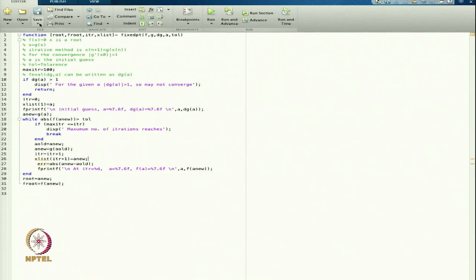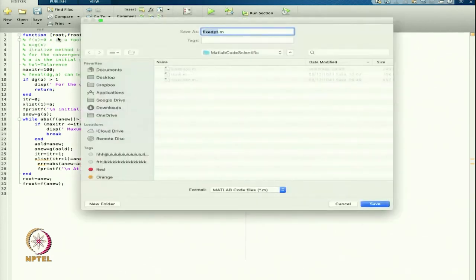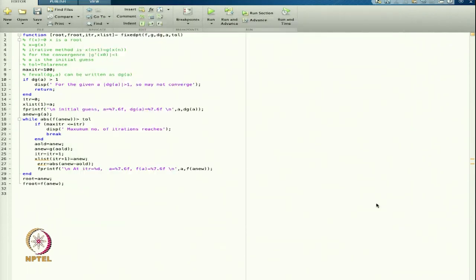I save this code as fixed_point. Now this is saved and we want to open the main program.